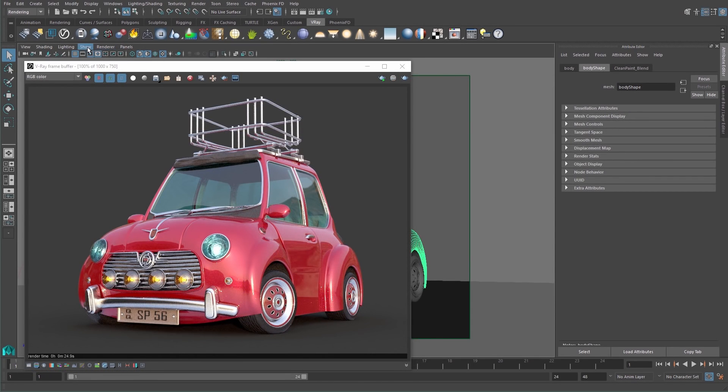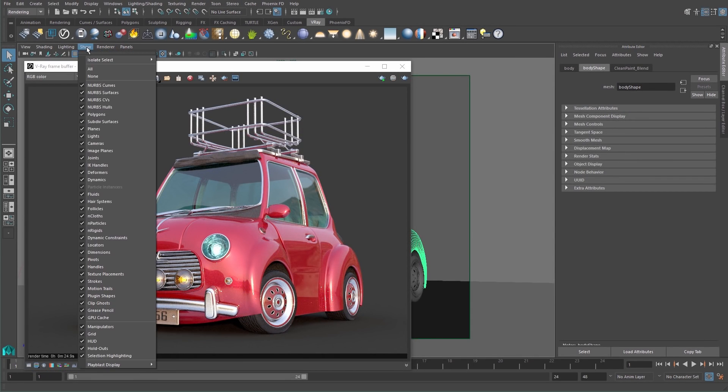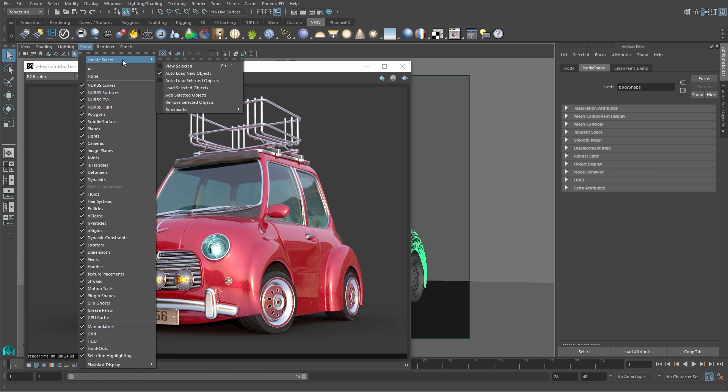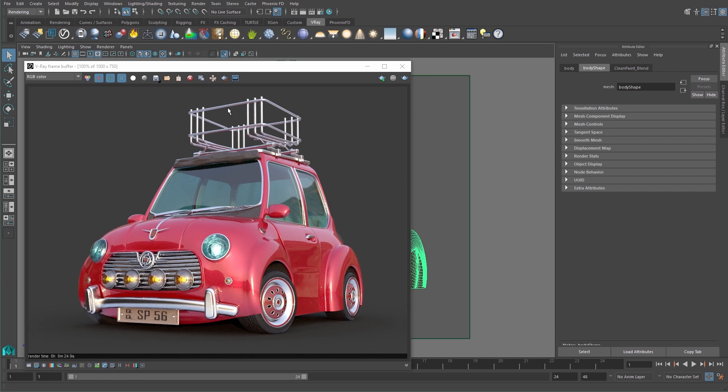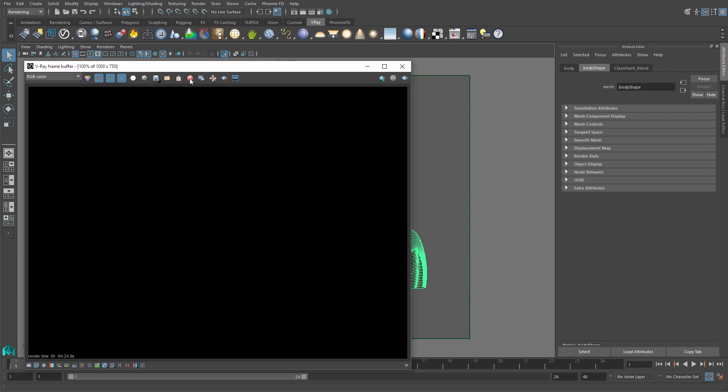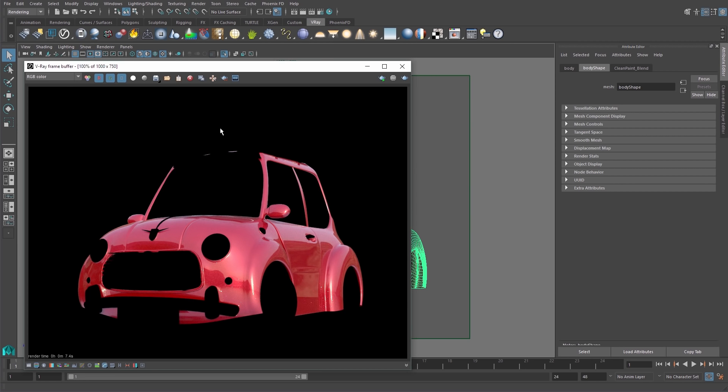Sometimes, seeing the entire image in the VFB can be a bit distracting when you just want to focus on a particular object when updating your render. The clear image button can help wipe out everything in the frame buffer so when you re-render, only the selected items are seen in the render. This also applies to the alpha channel.